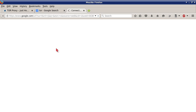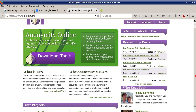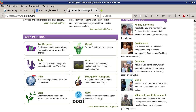We can check out TOR at torproject.org. The site advertises: anonymity online, protect your privacy, defend yourself against network surveillance and traffic analysis — download TOR. Sections include: Why Anonymity Matters, a new leader for TOR, recent blog posts, and who uses TOR. Tools listed include the TOR Browser, Tails, Atlas, Stem, Orbit — which is for Google Android devices — Arm, Pluggable Transports, and OONI.